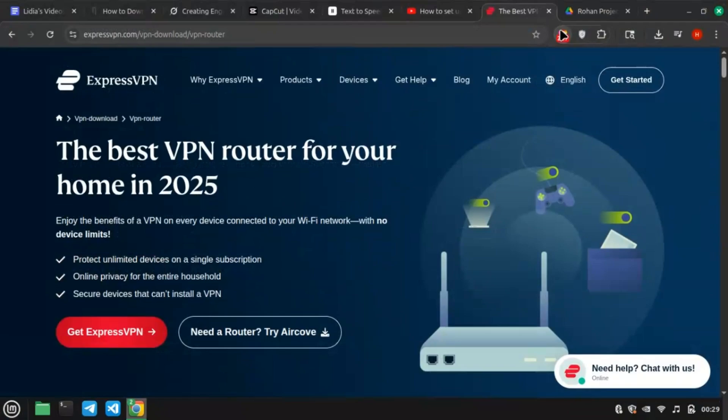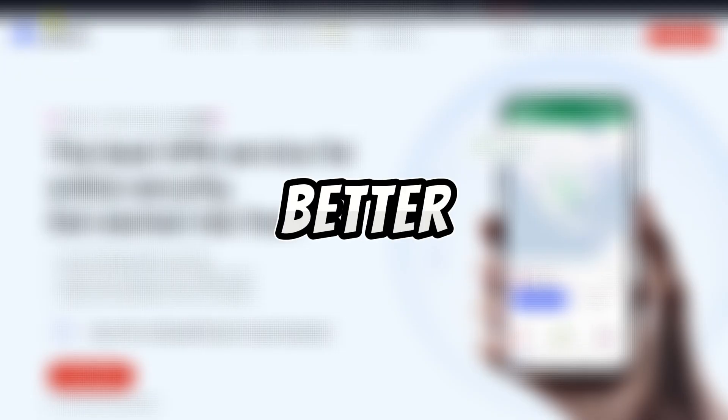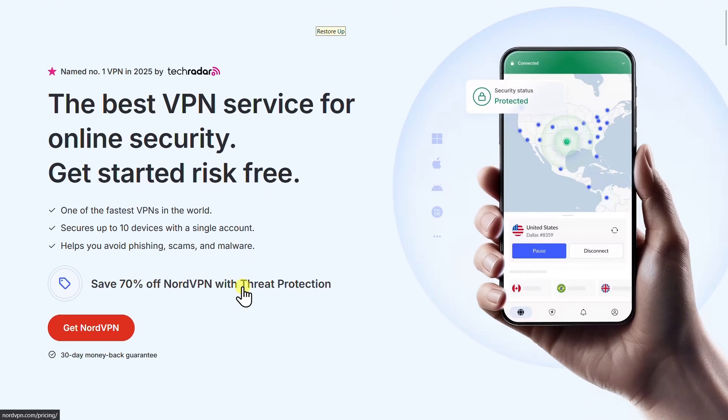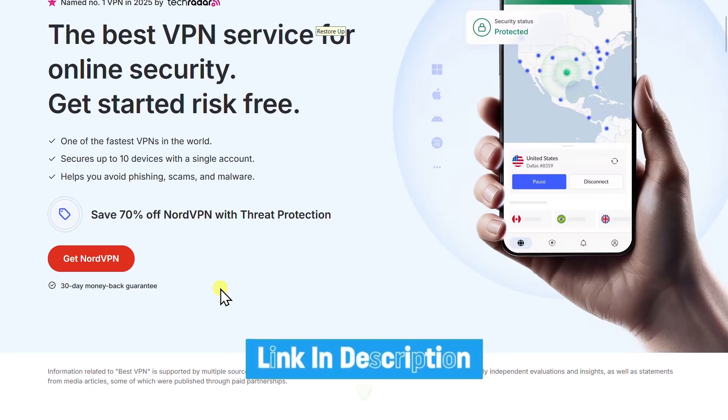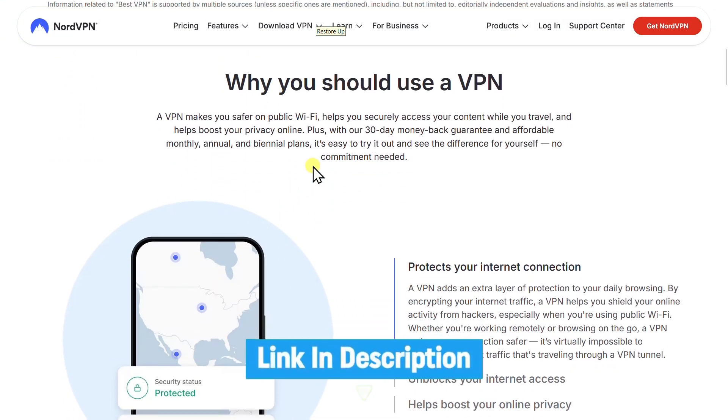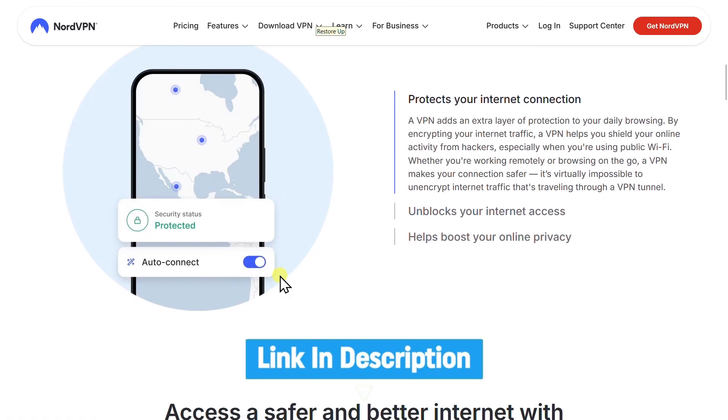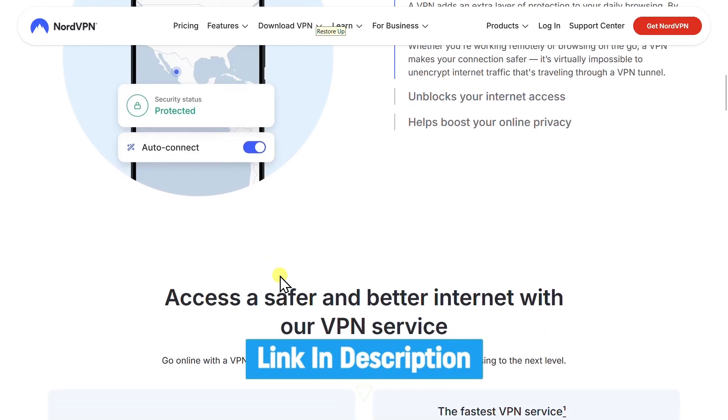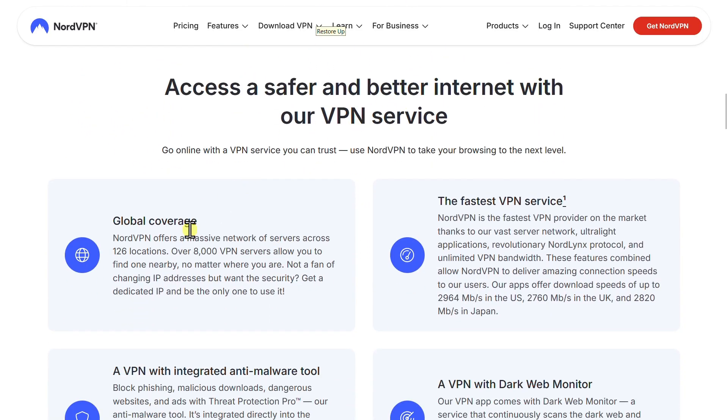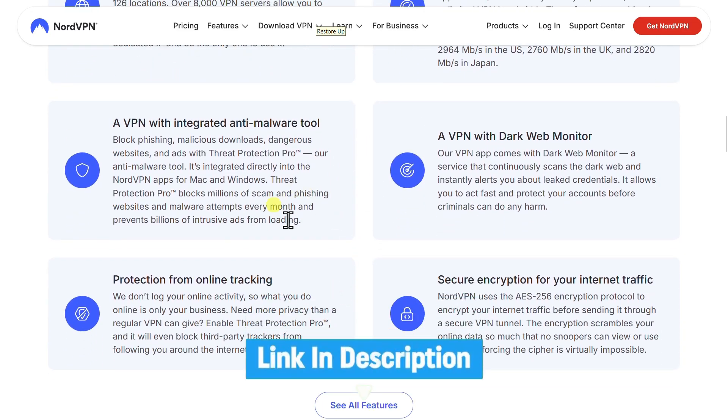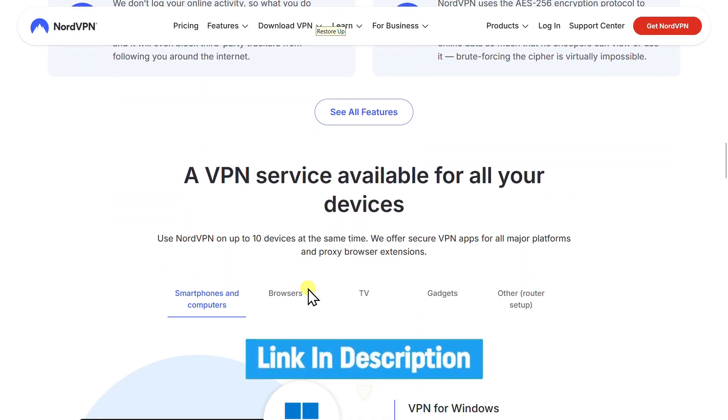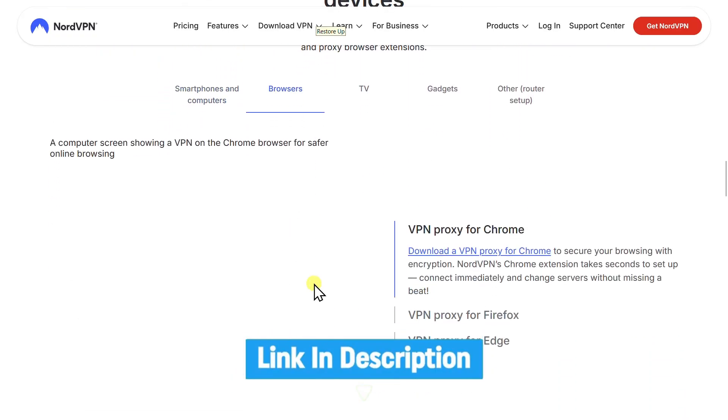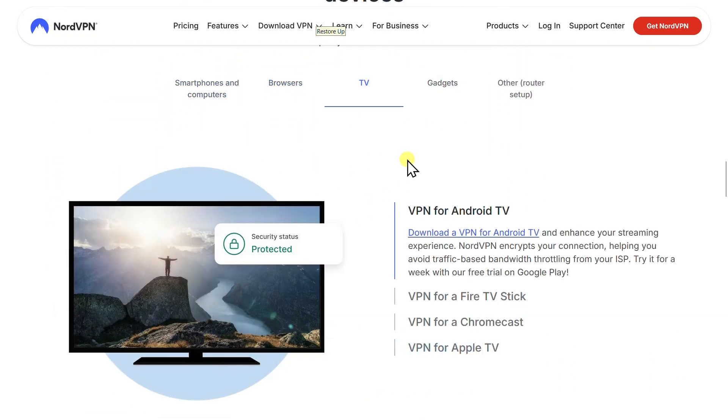ExpressVPN is solid with 3,000 plus servers in 105 countries, but NordVPN is better. NordVPN offers 8,000 plus servers in 126 countries, often cheaper. Plans start at $3 a month versus ExpressVPN's $8 plus. Its NordLynx protocol ensures faster streaming and CyberSec blocks ads. NordVPN supports 10 devices versus ExpressVPN's 8 with audited no-logs privacy. Link in the description to try NordVPN at a great price.